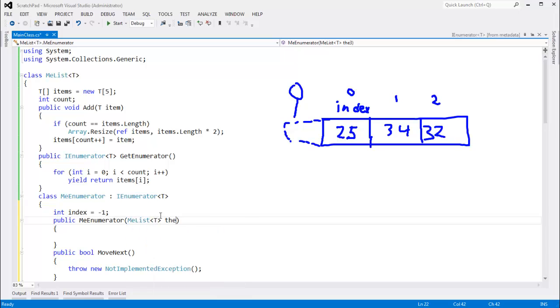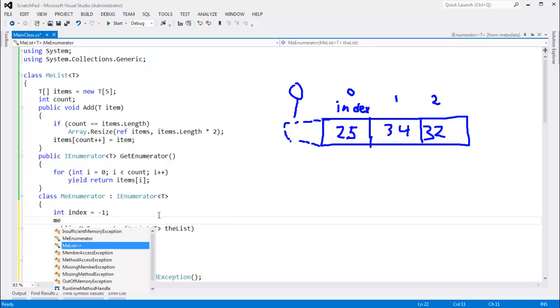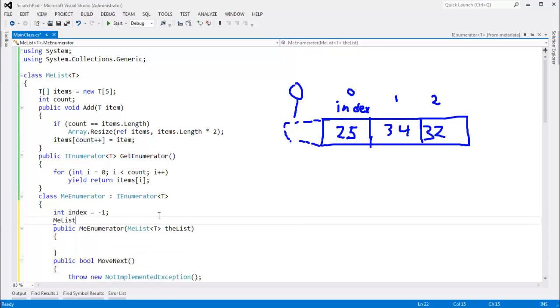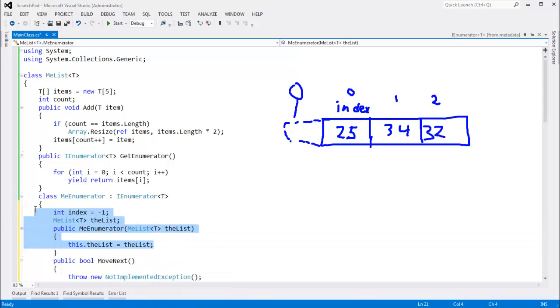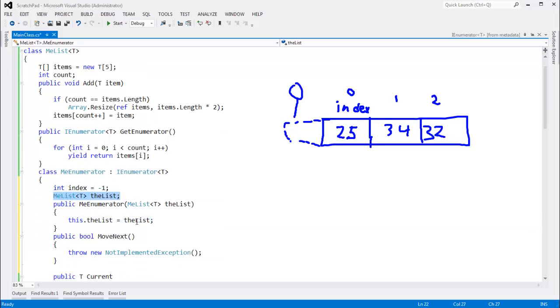give me a me list of type T, the list. And we also need to store that internally. Me list of type T, the list. This dot the list gets the list. And there we go. We're tracking the list that we are enumerating over. In a previous video,